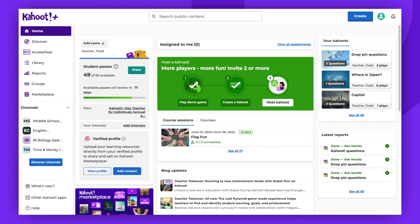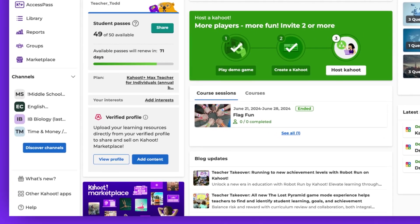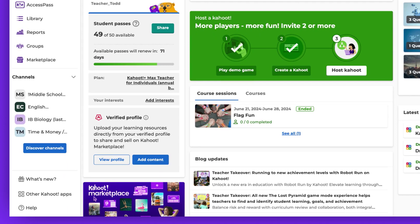To access the Help Center, simply search 'Help Center Kahoot' in your browser, or go to your account and click on Help at the bottom of the page.